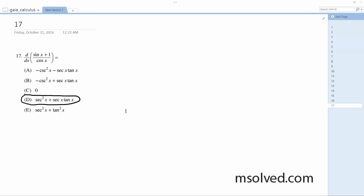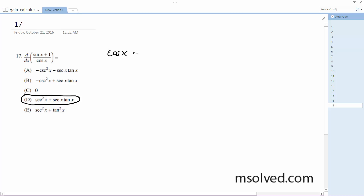Pretty much what we're going to do here is use the quotient rule. So what we have is the derivative of the first part. The derivative of sine x plus one is going to be cosine x — hold on, let me just redo this — so d/dx of one plus sine x times...